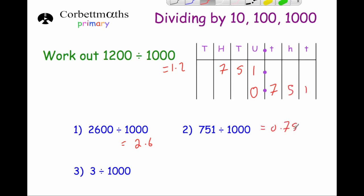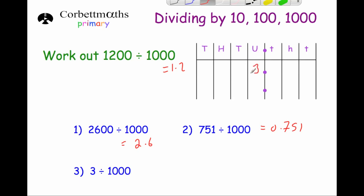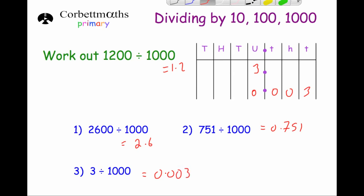For 3 divided by 1,000, the 3 is in the units and moves three columns to the right, so the answer is 0.003 — remembering to put in those zeros as place value holders.